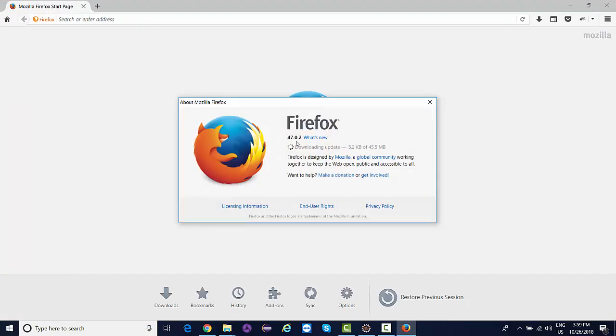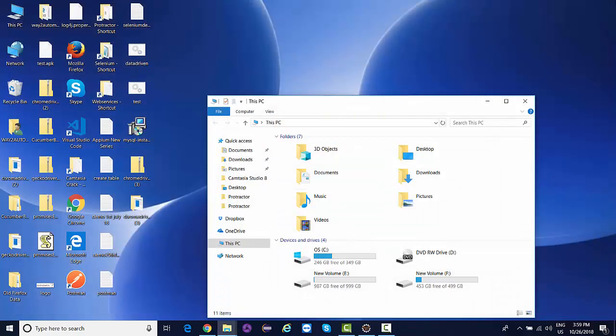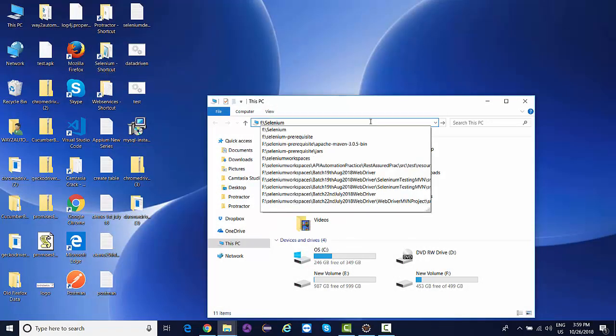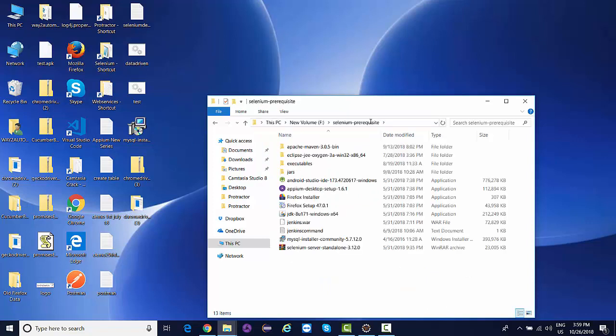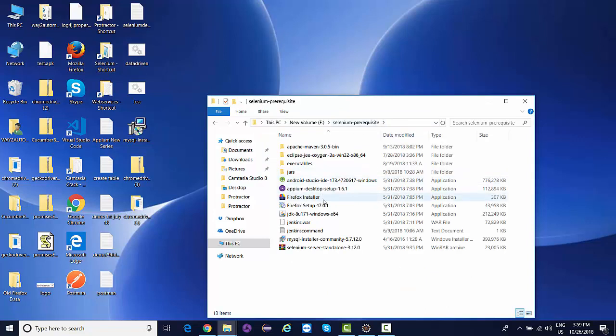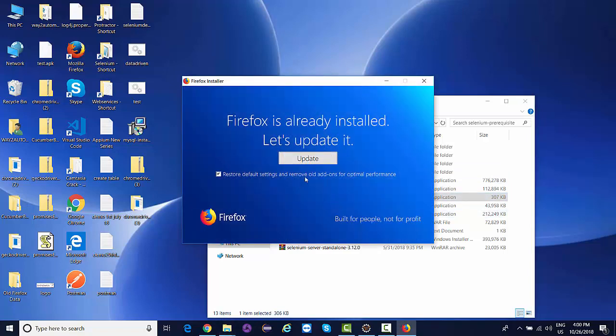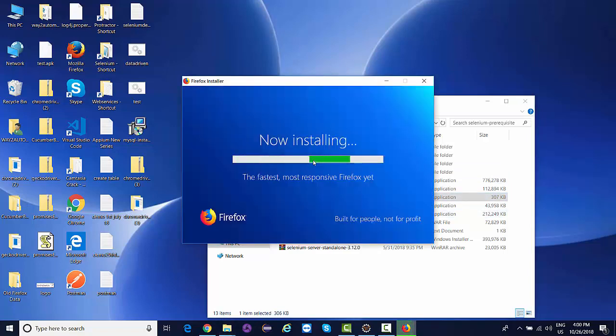It's 47.02, quite an old version. So what I'll do is very quickly download and install the latest Firefox. Give it a minute, it's a very quick installation.